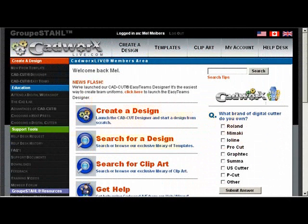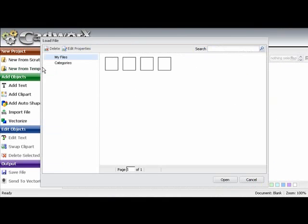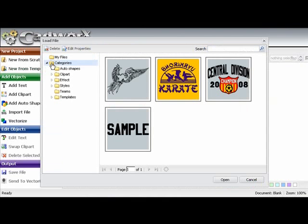Here we are in cadworxlive.com. For this session we are going to select create a design. In create a design we are going to select new from template. And we'll double click on categories. Double click on templates.